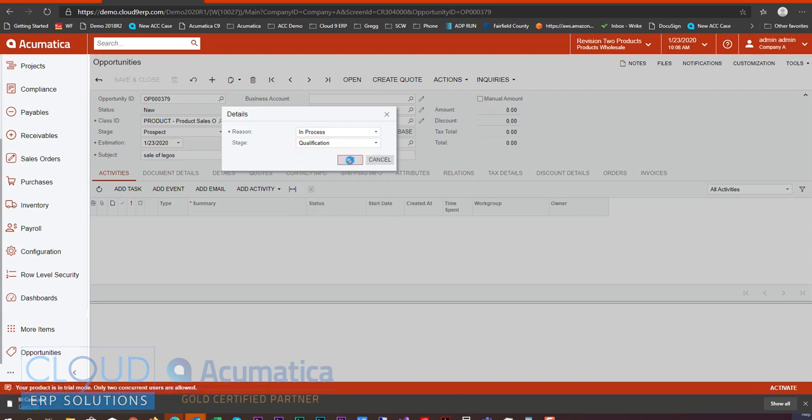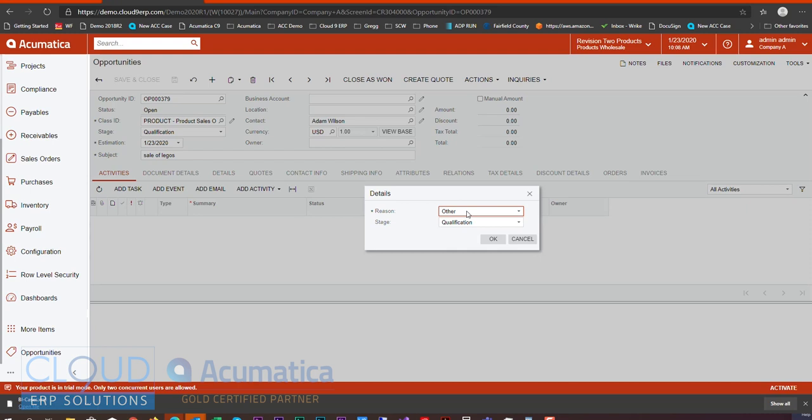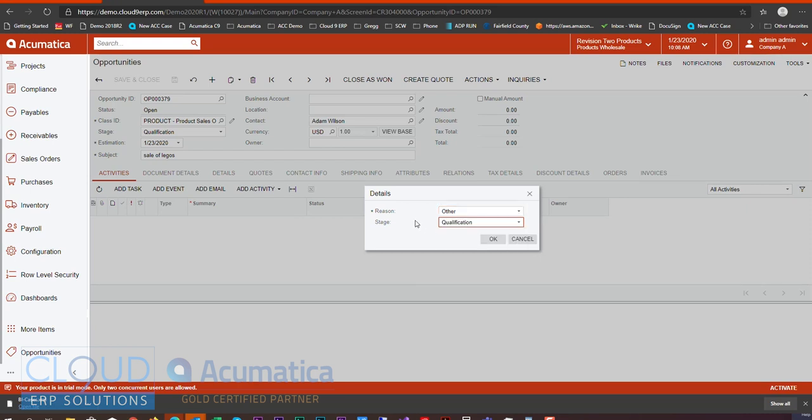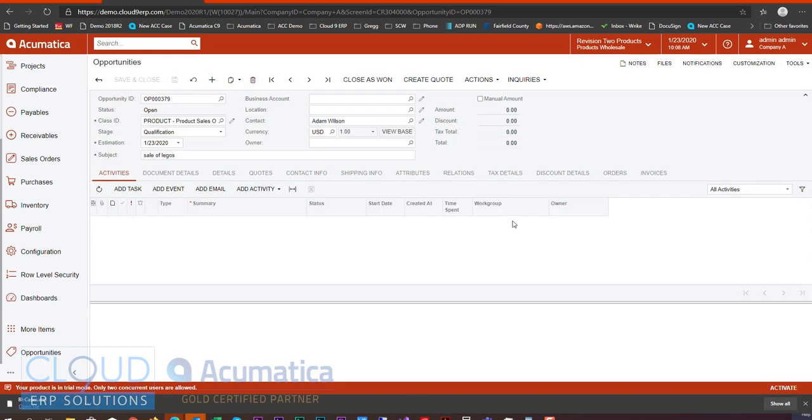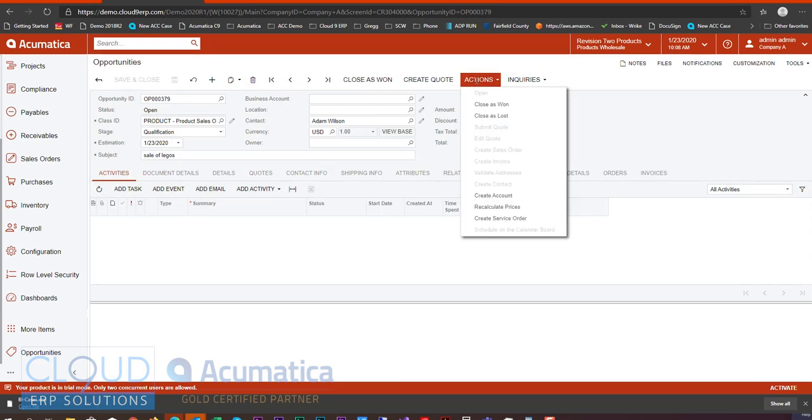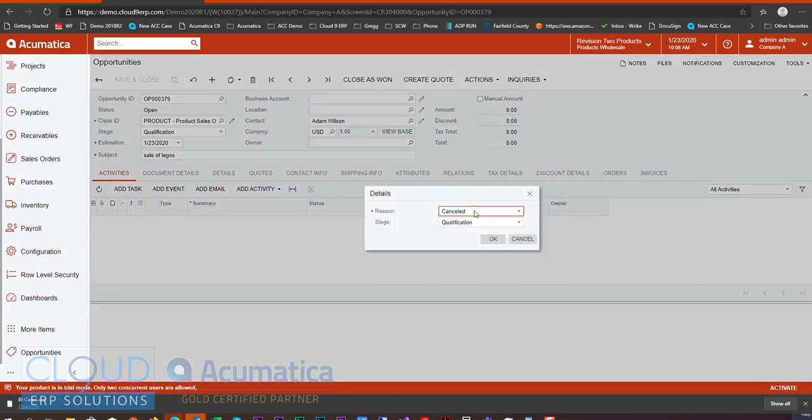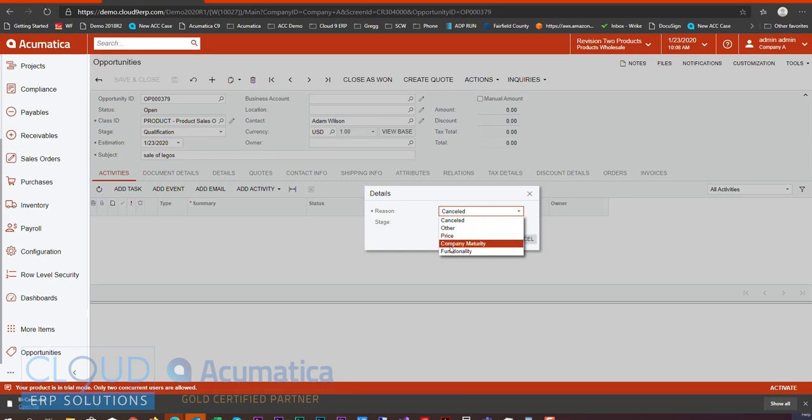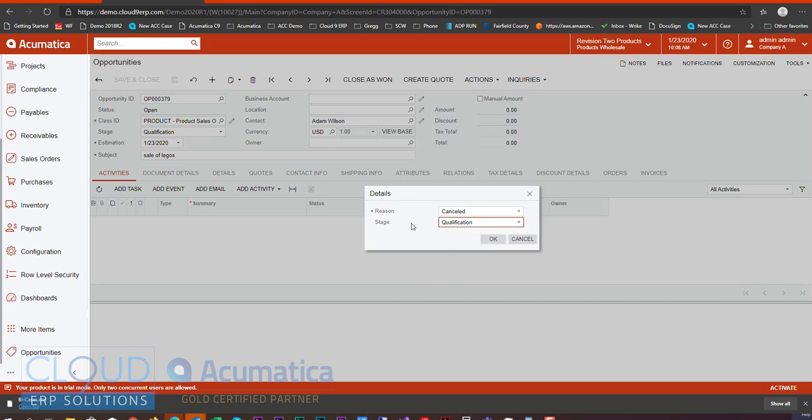So we click OK, and now Acumatica gives us a Closes Won button. If we click that, we have a reason as to why we won the opportunity or the stage, the final stage, as we've won it. Now if I hit Cancel here, under Actions, we also have a Closes Lost. These are the different reasons that are mapped to the lost status. And again, the stages, where you want to put it.